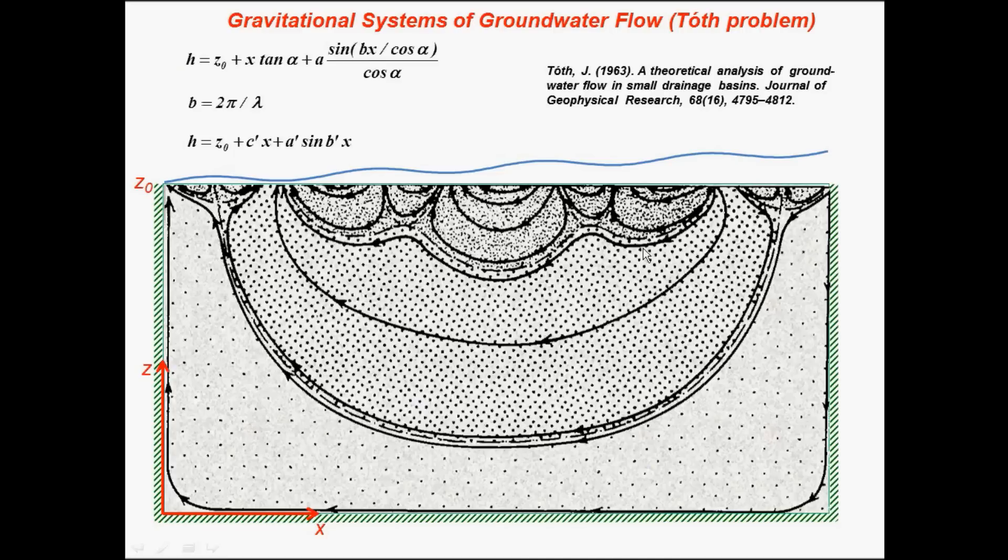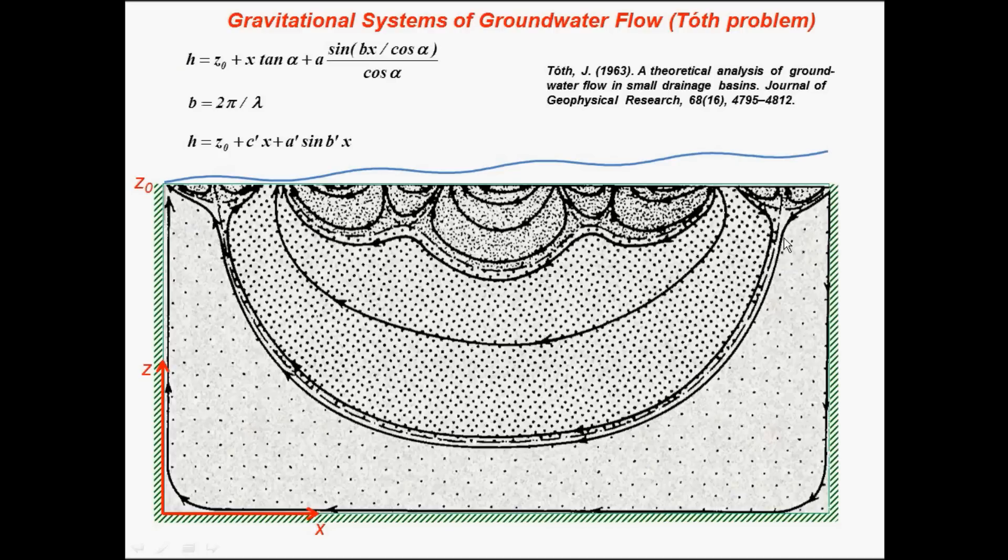Regional flow, intermediate flow, and local flow. There are a lot of evidence in practice—every basin has this kind of flows.